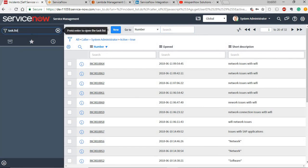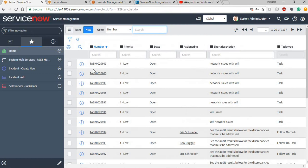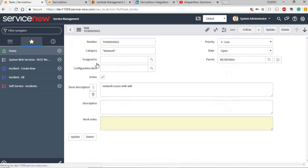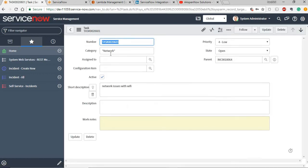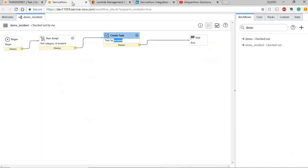I'm going to the task table, task.list and as you can see it has created a task and it has updated the category variable in the task with the message that we have got from the rest message response. Let's see how this is done.